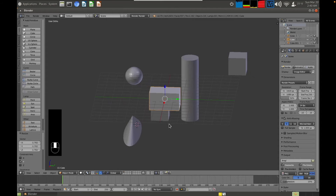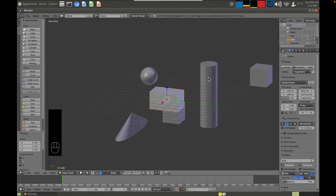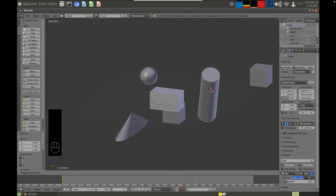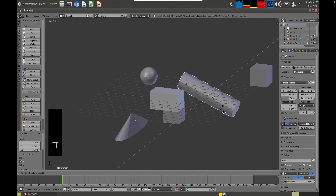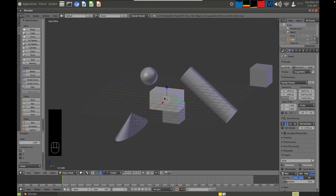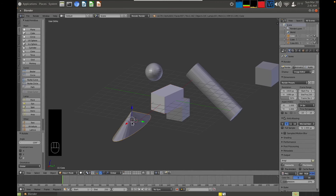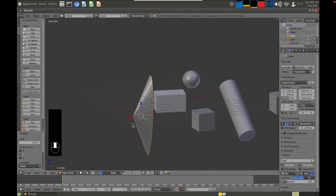The next transform tool is rotate, and it works in a very similar way. Select an object and press R for rotate. You can free-rotate by pressing R again to rotate in any direction, or press R then X, Y, or Z to rotate around a specific axis. For example, R then X rotates the cylinder around the X axis, R then Z rotates the cube around the Z axis, and R then Y rotates the cone around the Y axis.